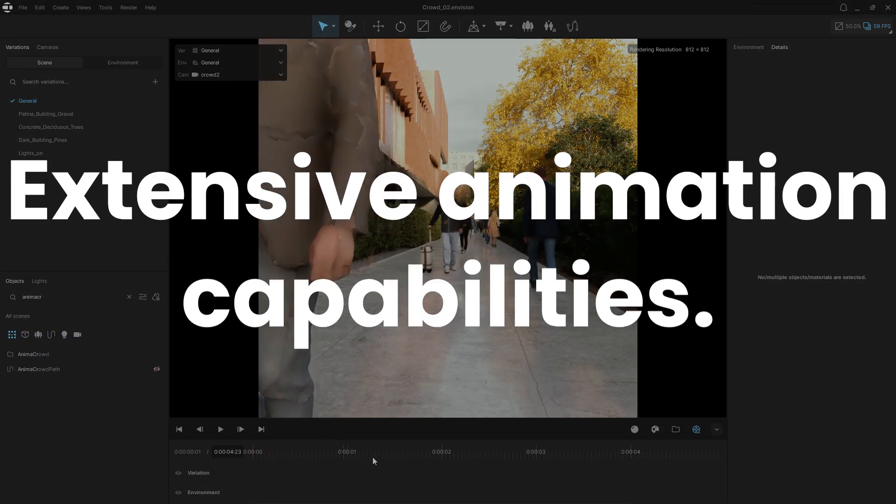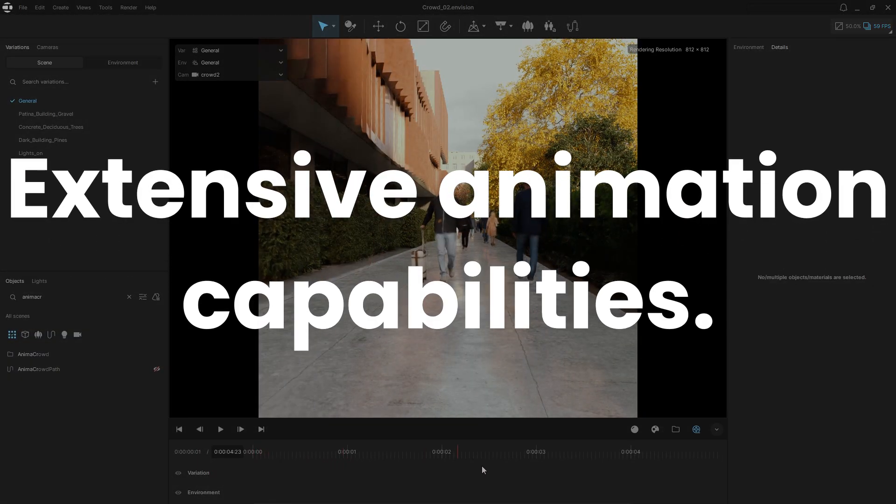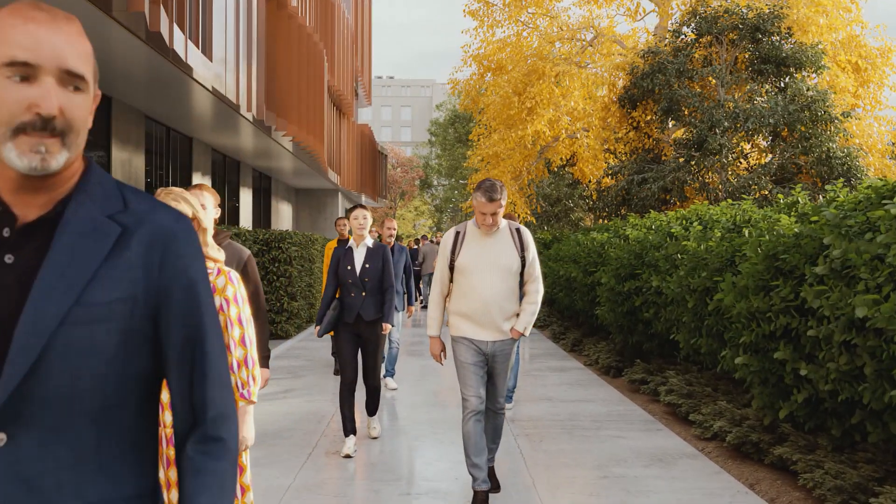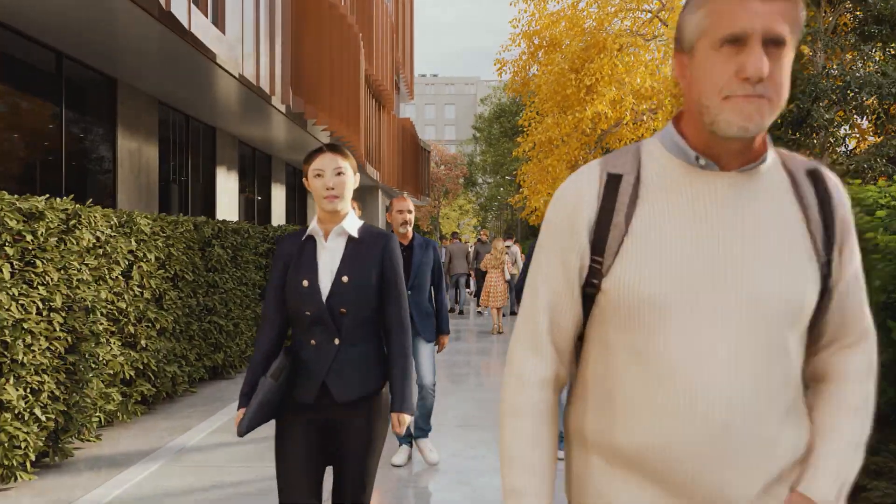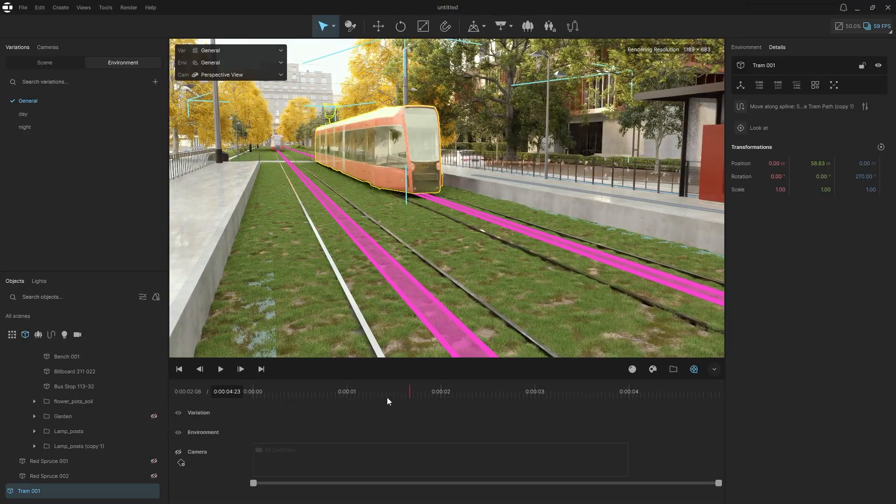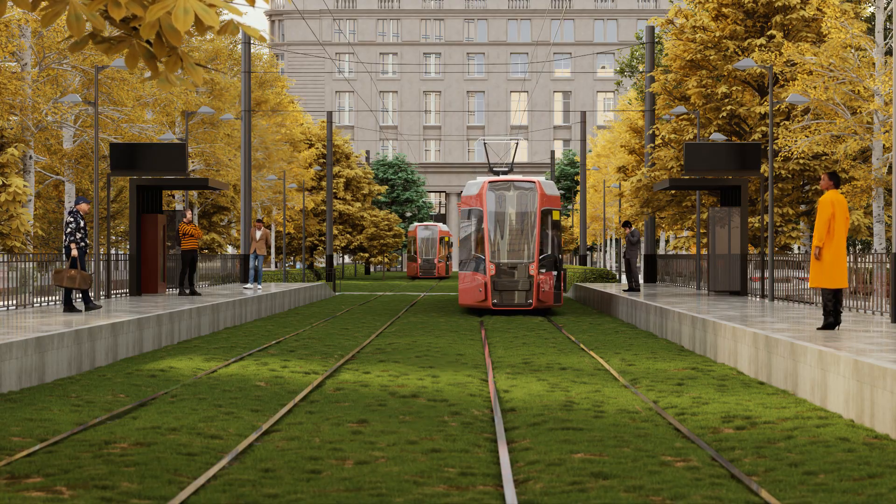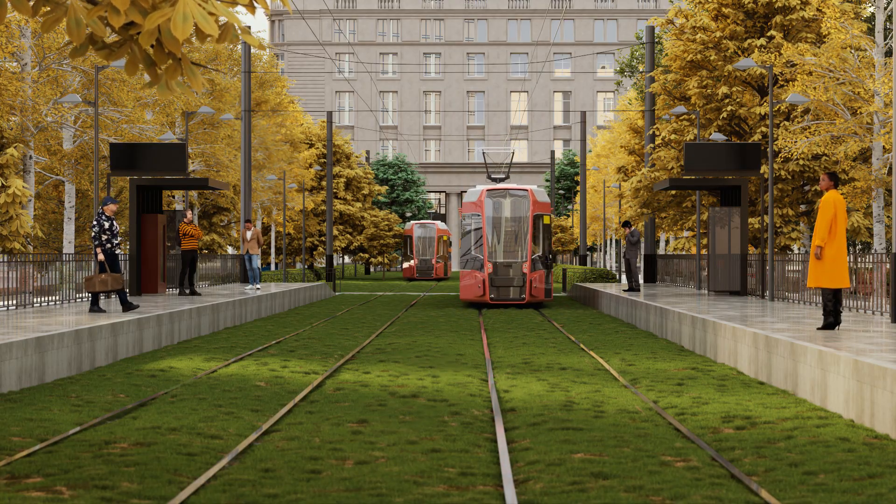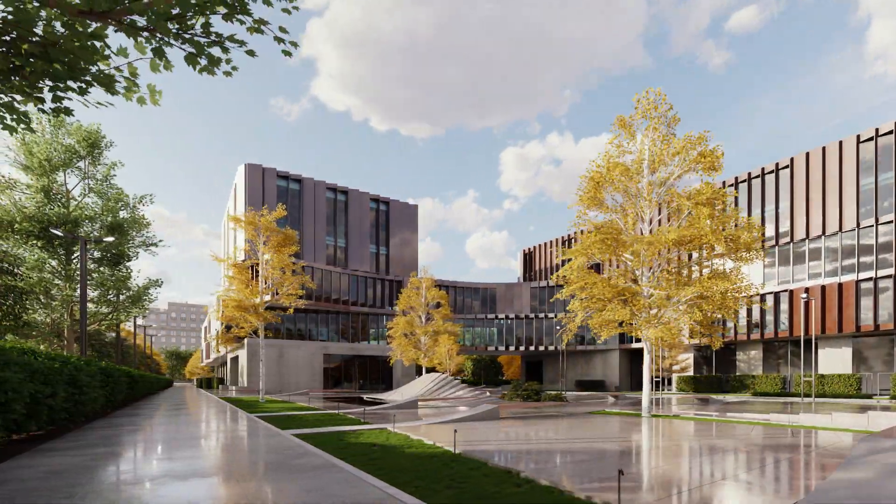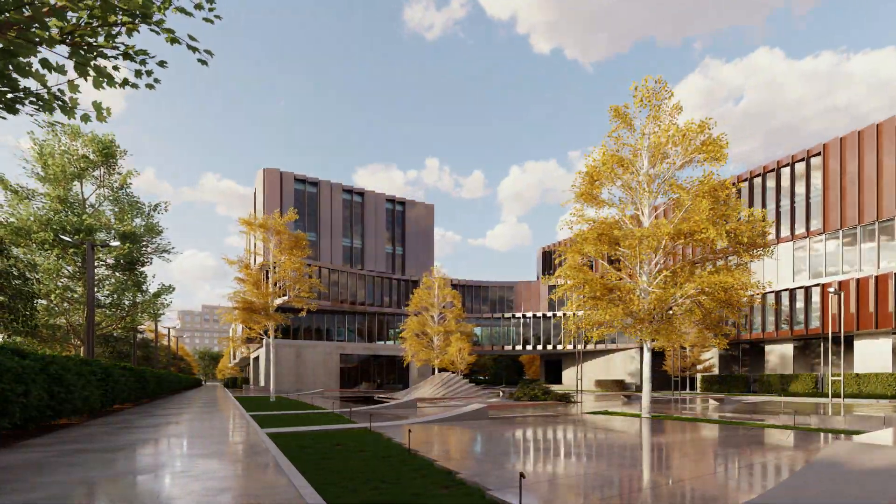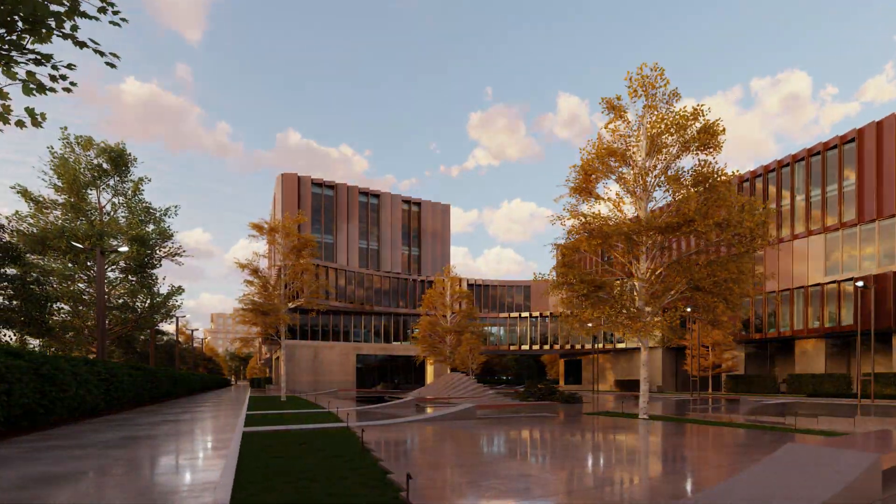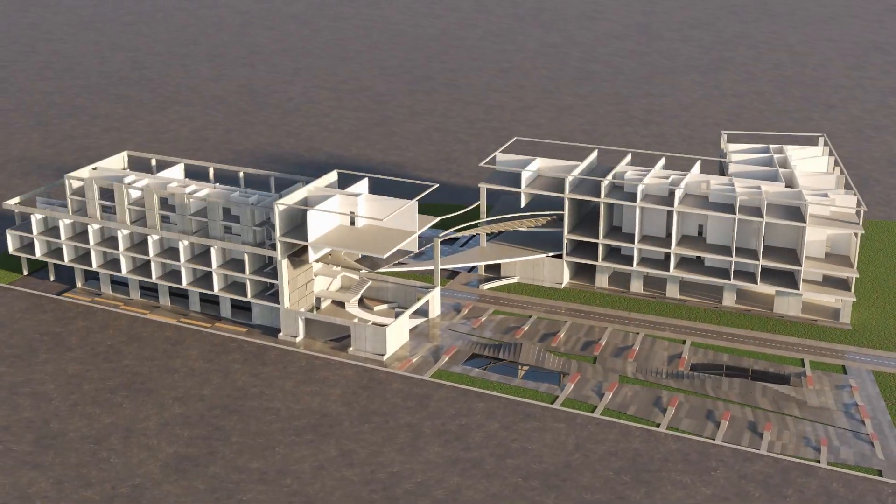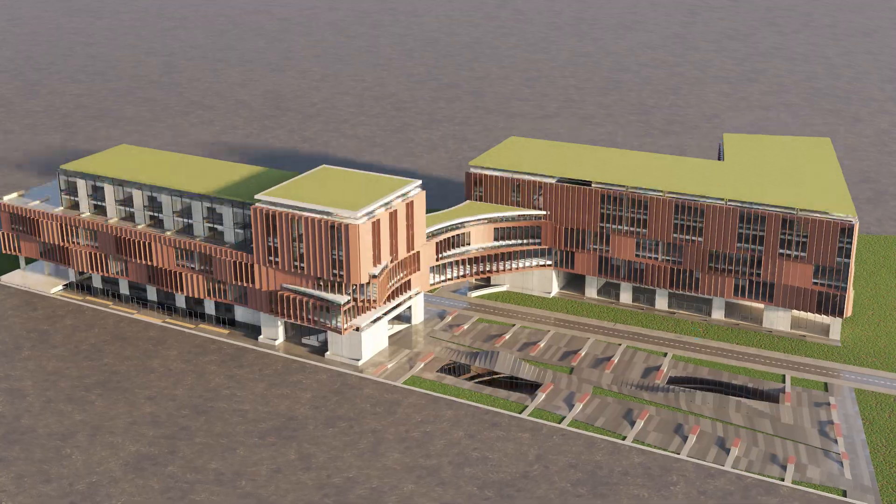Animation capabilities are extensive too. Effortlessly add crowds of realistic animated humans, direct moving objects, perform sun studies, create phasing animations, and more.